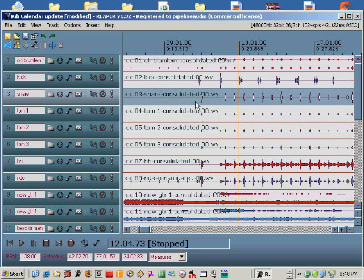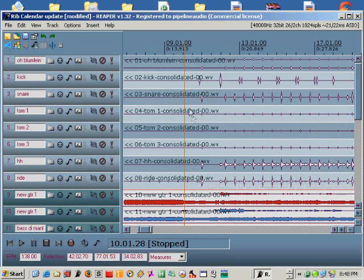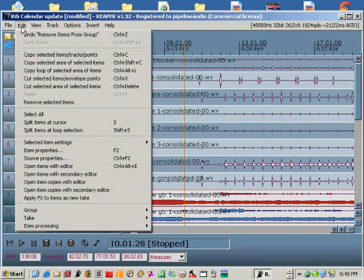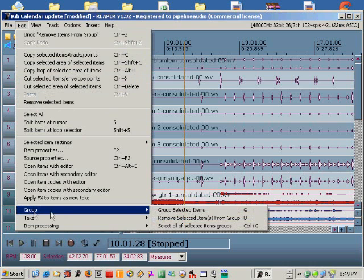The first thing I'm going to do here is select all the drum tracks and group them together. You can either click edit, group, or just hit the G key on the keyboard.